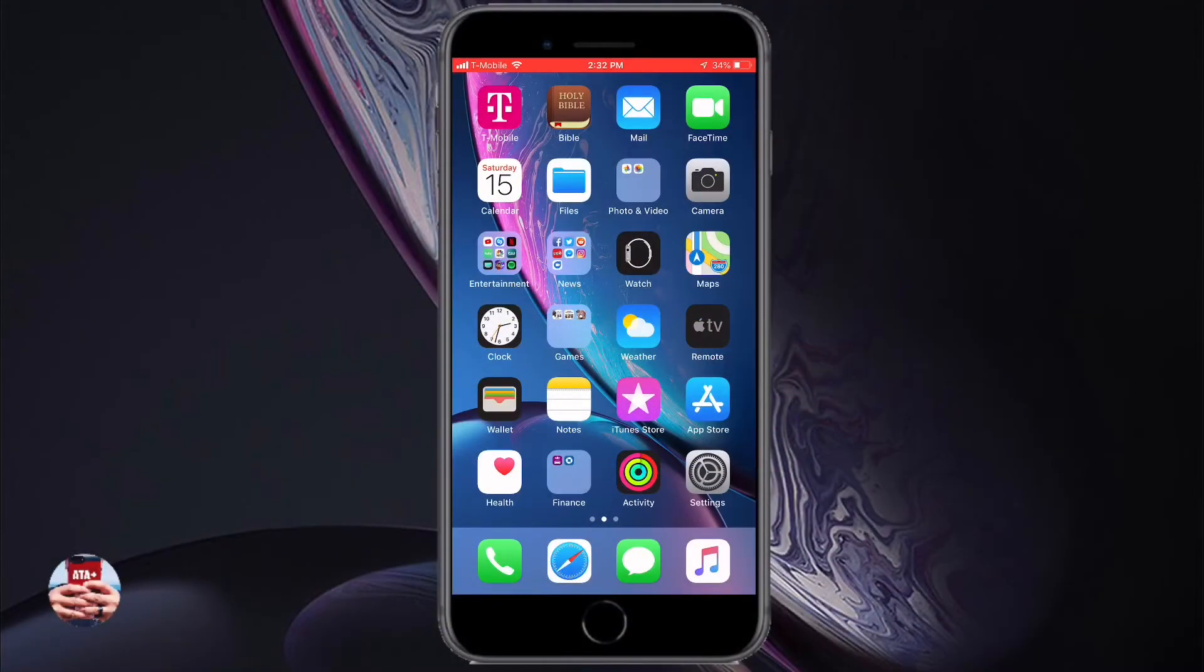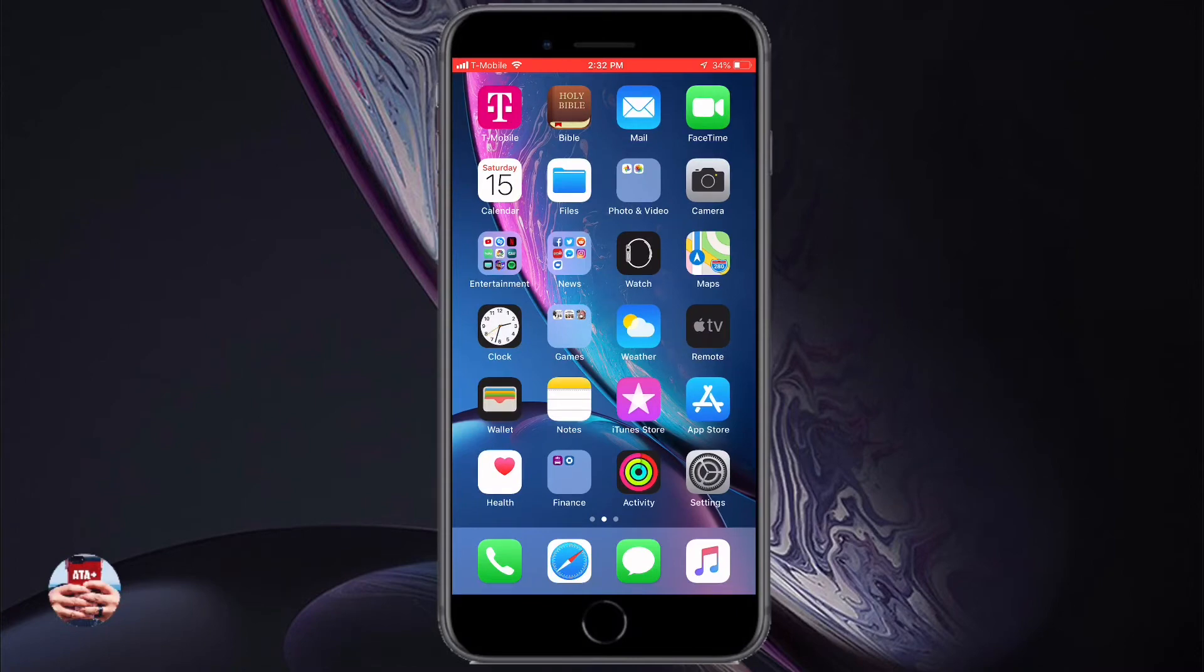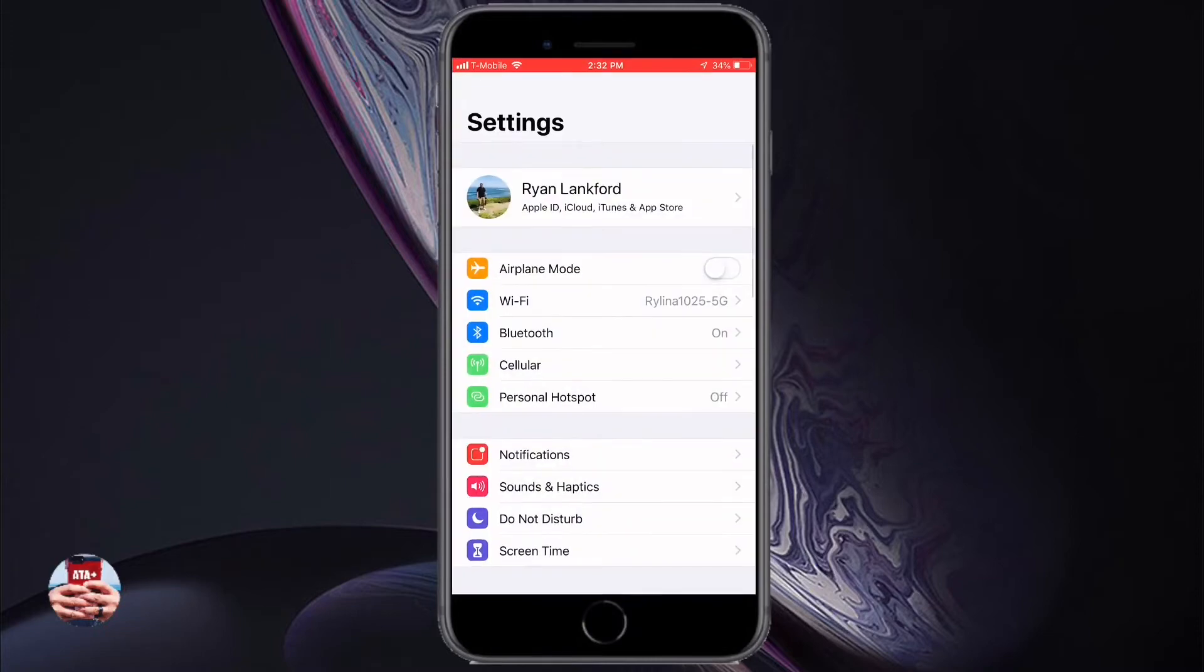Hey there guys, welcome back to another video of All Things Apple Plus. We have an awesome video to show you today on the iOS 12 GM version. It was just released earlier this week and I'm going to show you real quick how to get it onto your iDevice so you can run the official release of iOS 12.